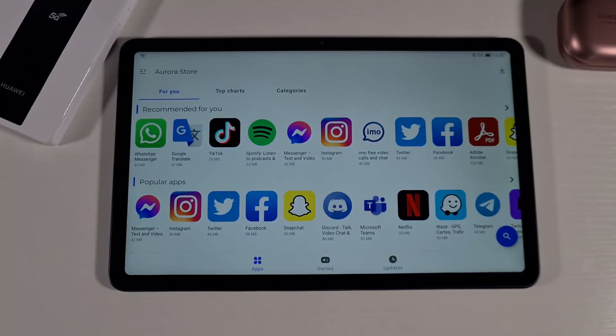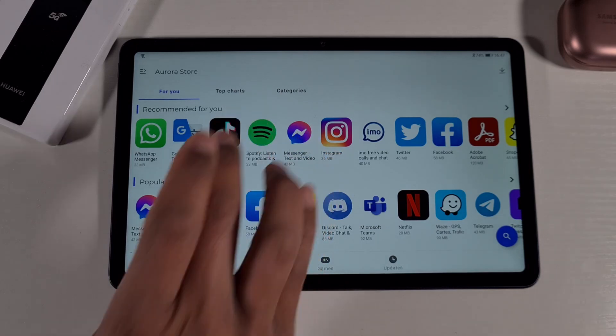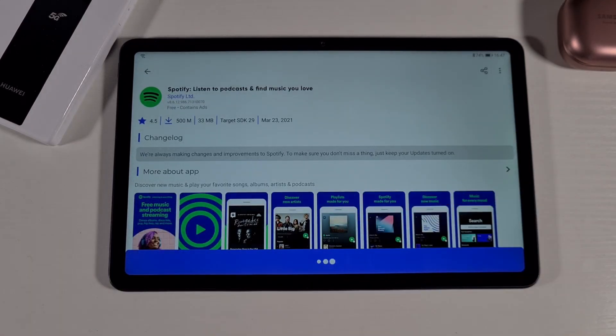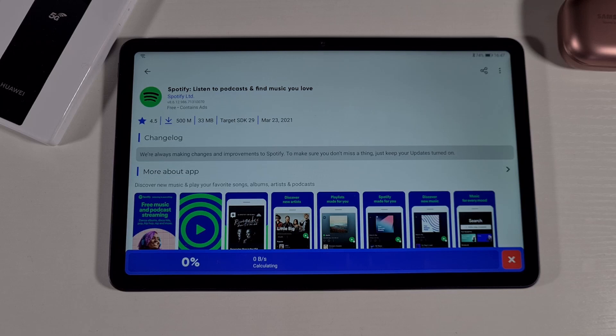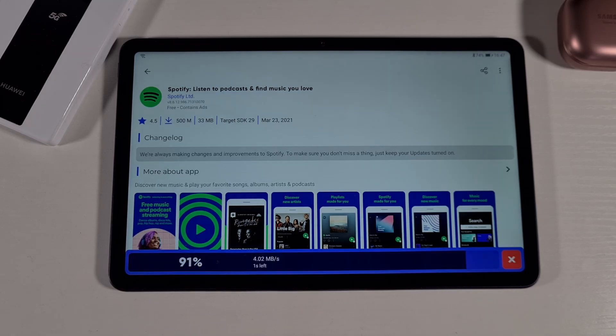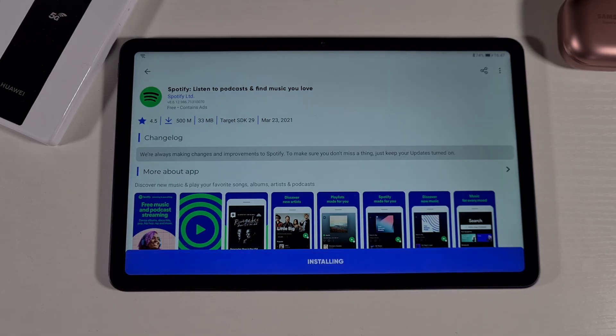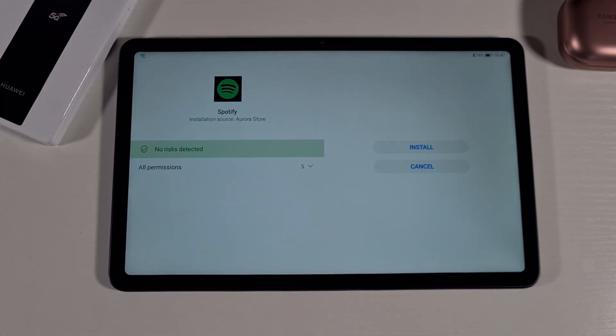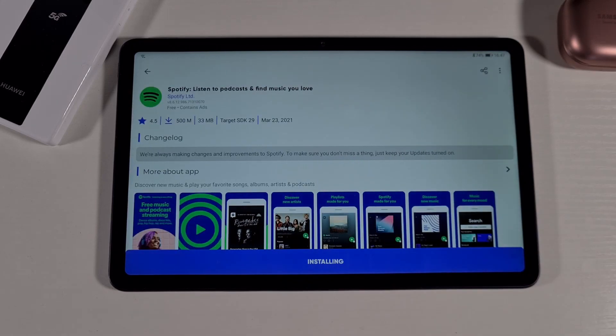For music streaming you can install Spotify and install.